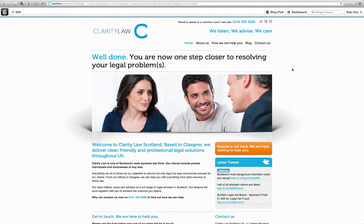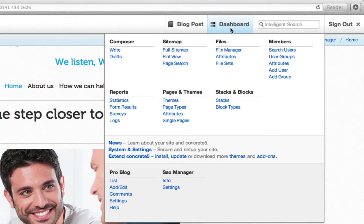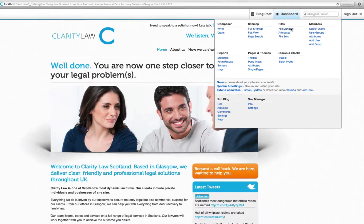We are now going to demonstrate how to upload images and files into the file manager. First thing to do is hover over dashboard and click file manager.